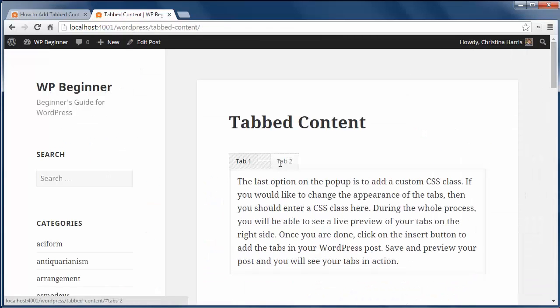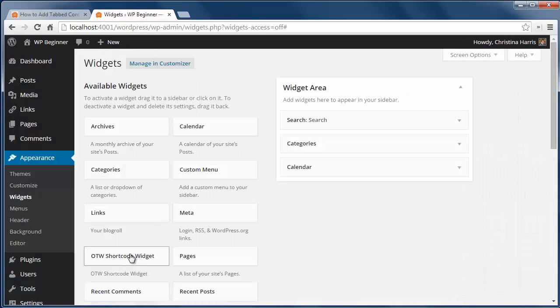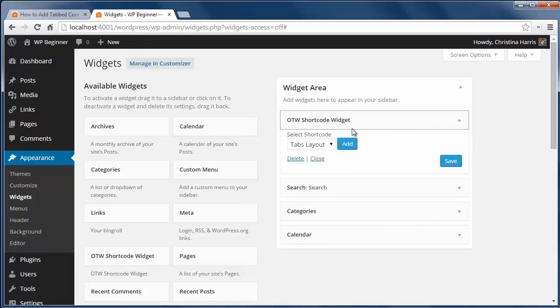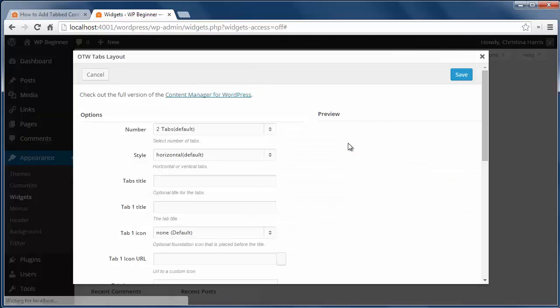We can also add tabbed widget by going to appearance, widgets and add the OTW shortcode widget to the sidebar.